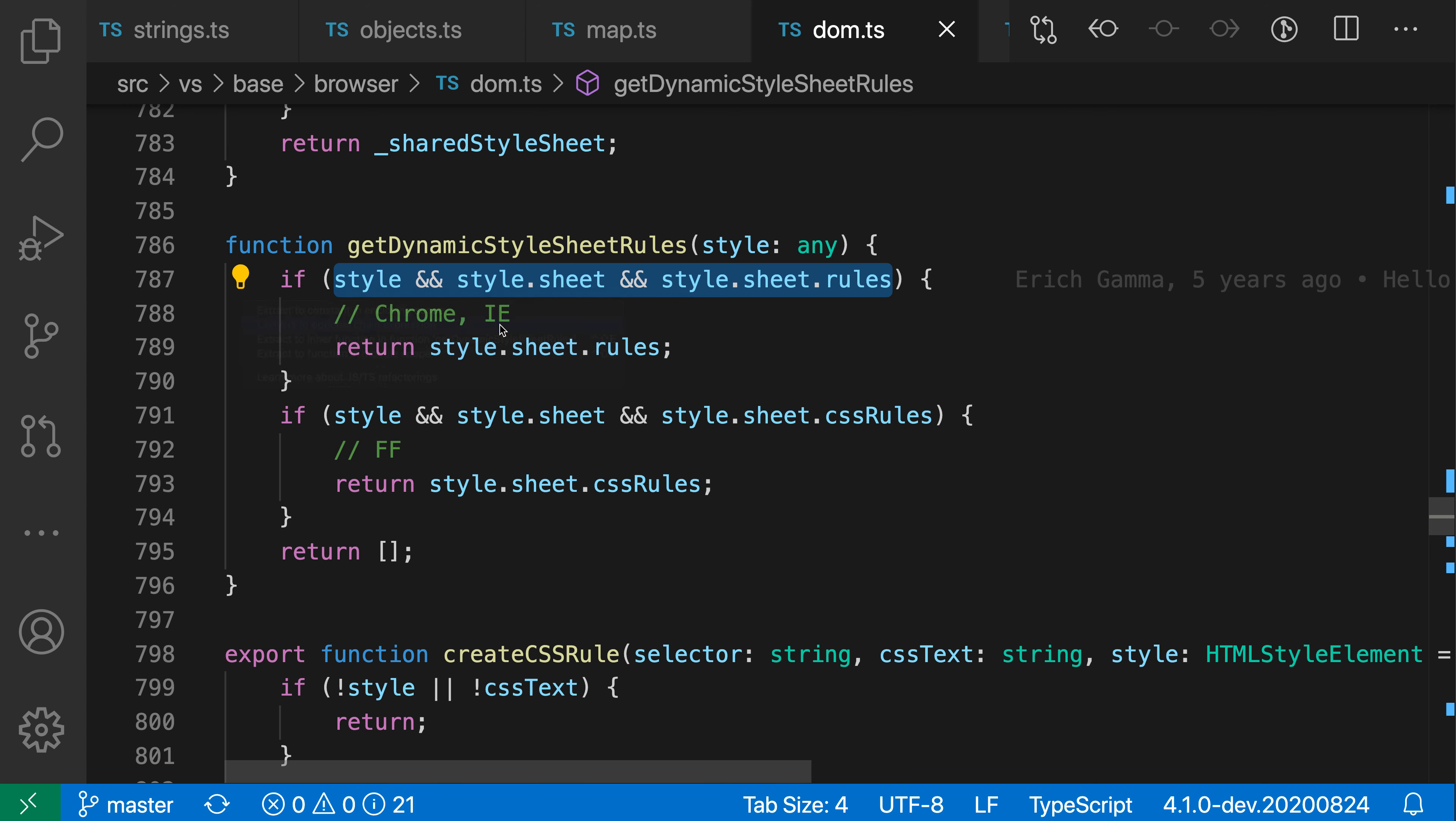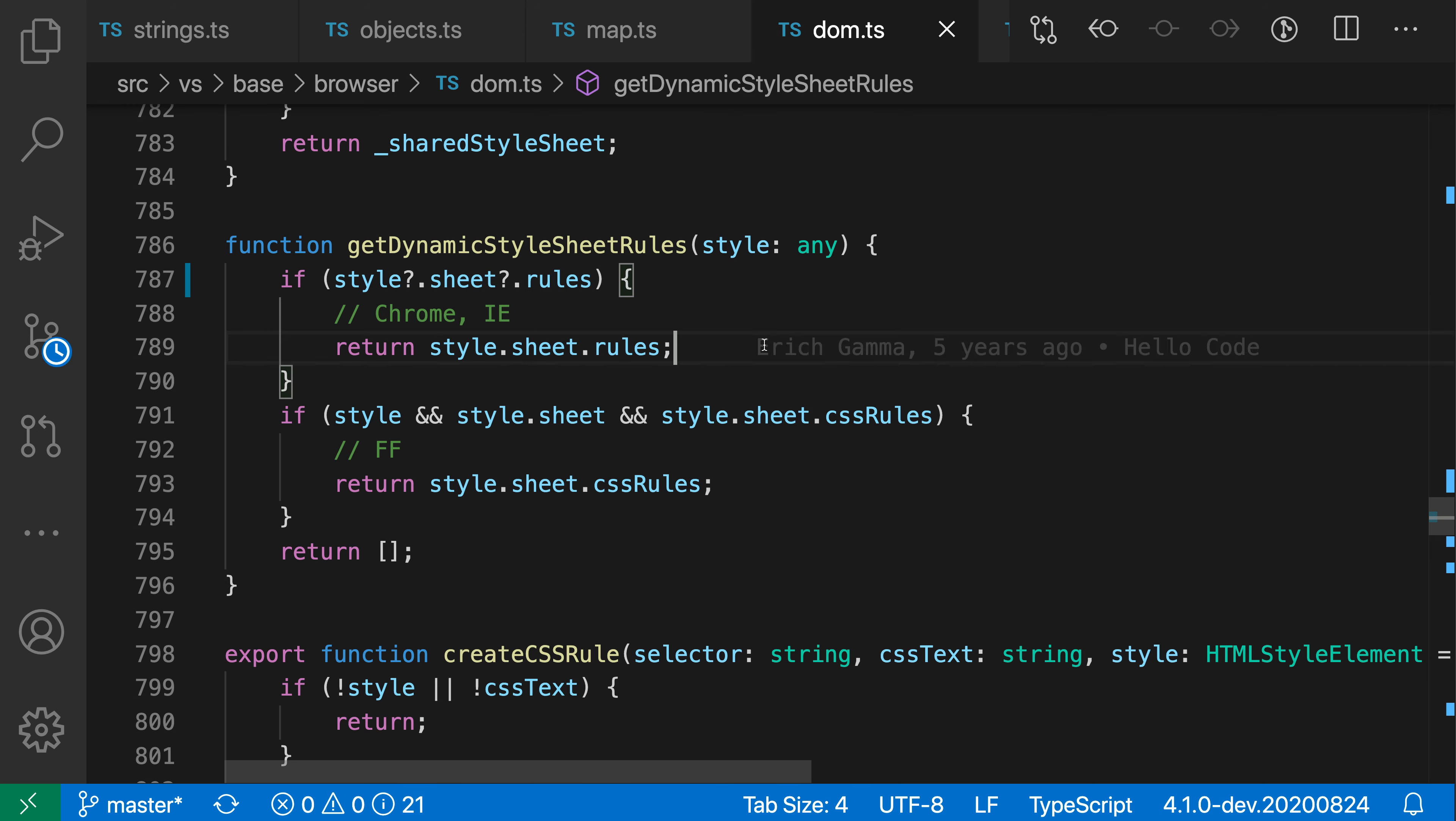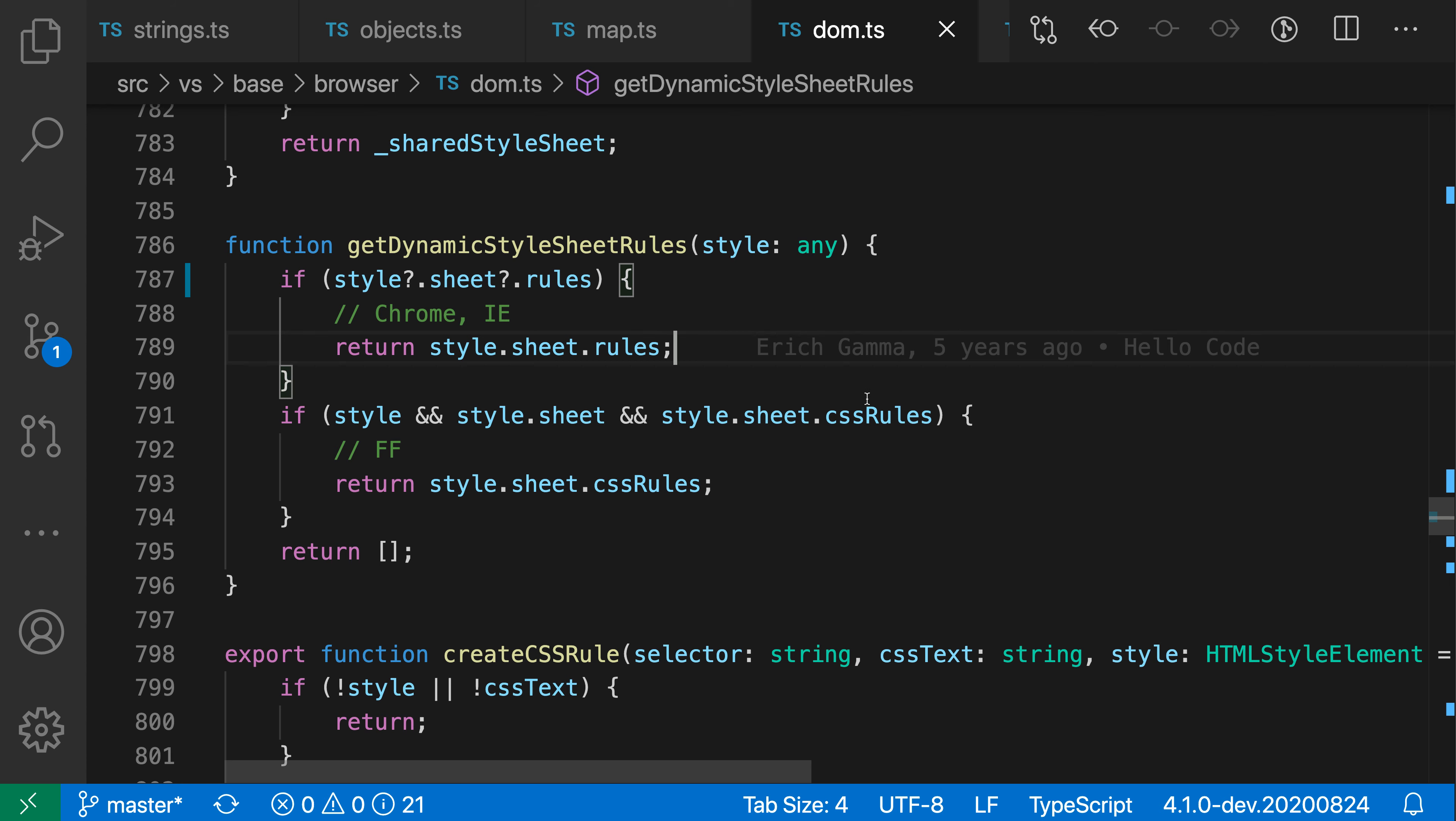So I'll select this refactoring and when I did this you can see that VS Code has converted that expression which was repeating a lot of stuff before into a nice simple expression here which doesn't repeat anything. Now it's using optional chaining.